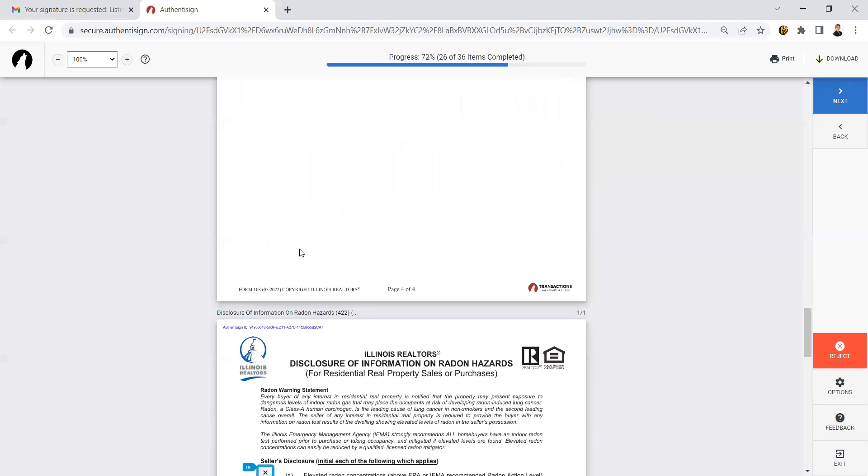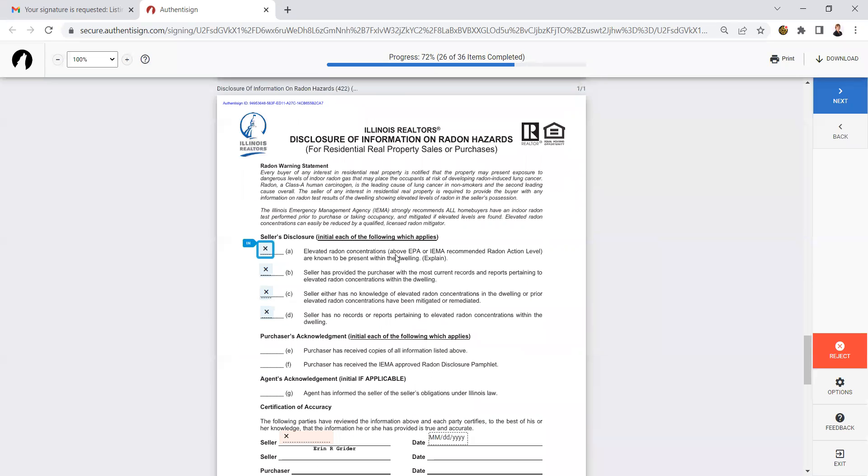Just checking the boxes. We're now at the radon disclosure. So on this one, again, you need to read each question A, B, C and D and say which is correct.